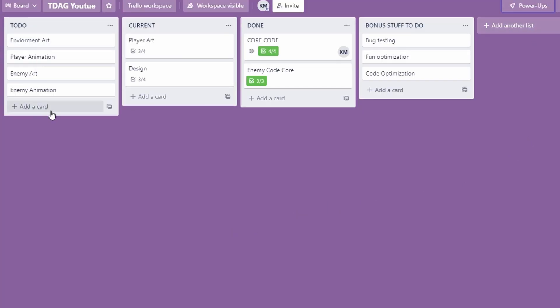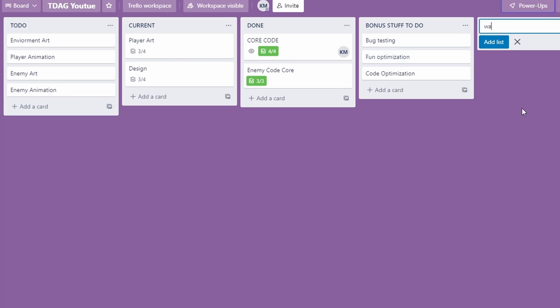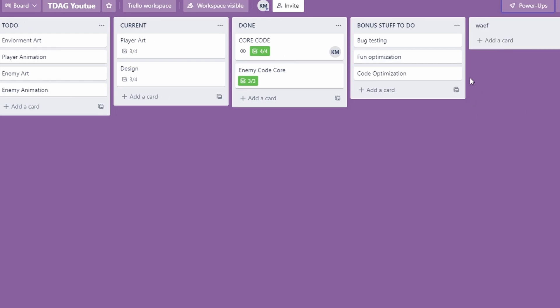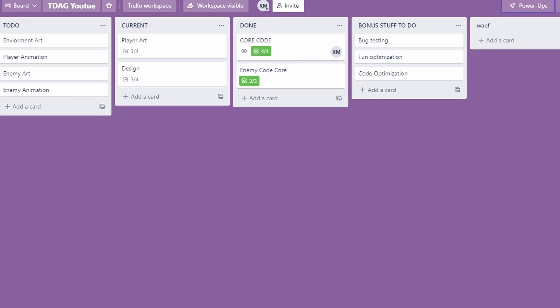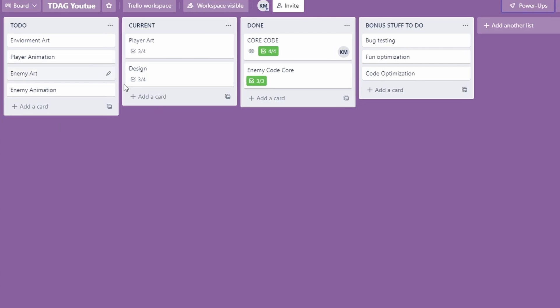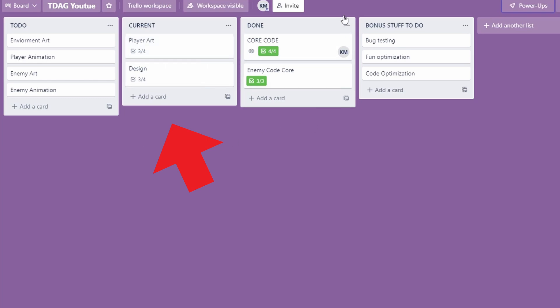You can add these lists right here by clicking on add another list and just typing in whatever as the title, as you can see. The way I like to organize these is I have a to-do list, a current list, so this is what I'm working on, and then a done list.